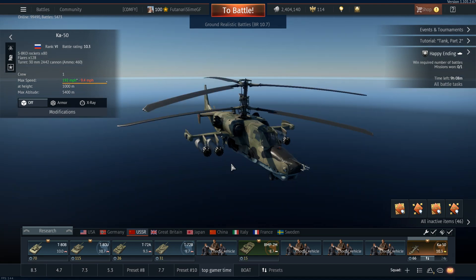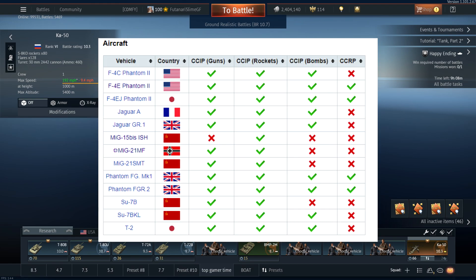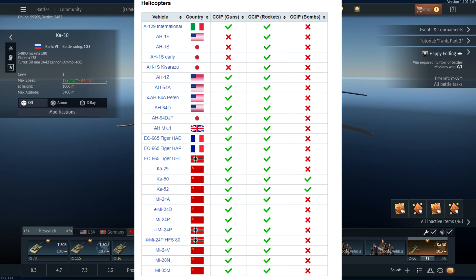One thing to note is that not all CCIP is equal. For example, the F-4 Phantom will have CCIP for guns, rockets, and bombs, as well as CCRP. But if you look at something like the SU-7B, it has CCIP for guns and rockets but not for bombs. I'll leave a list of aircraft and helicopters that contain CCIP in the description.